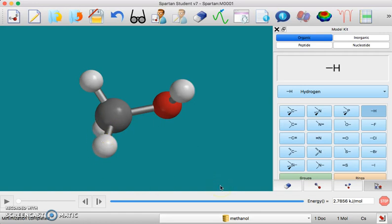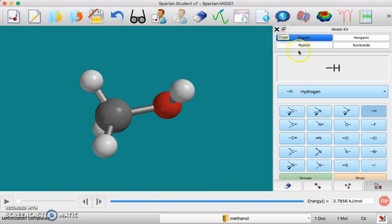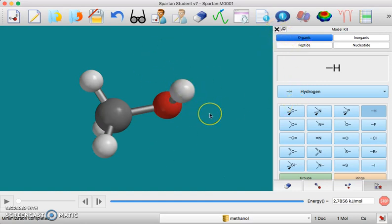So if that's the structure that you want, you can call it a day. You can close this model kit thing or you can add more things to this window. Next I'm going to go over how to do calculations.